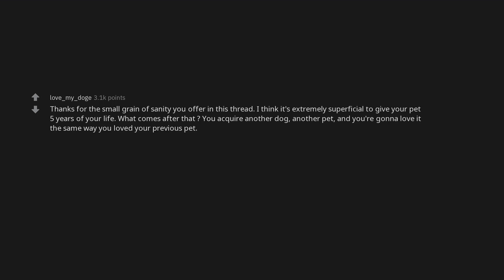No I would not. I love my dog. But she will have her own years and I will have mine. Thanks for the small grain of sanity you offer in this thread. I think it's extremely superficial to give your pet five years of your life. What comes after that? You acquire another dog. Another pet. And you're gonna love it the same way you loved your previous pet. It's just how pets are. How it affects our weirdly wired brains.